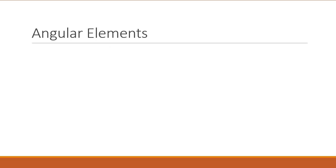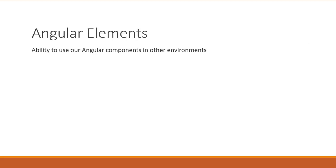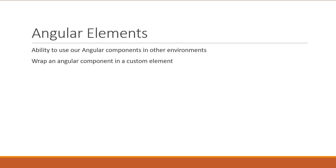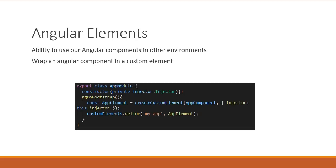All right, the next amazing feature that angular version 6 comes with is the initial release of angular elements. Angular elements will give us the ability to use our angular components in other environments like a Vue.js application for example. It will take an angular component and wrap it inside a custom element allowing us to use that angular component in other projects that don't have the full angular ecosystem. The potential for angular elements is truly amazing. The first release though will only work with angular applications. So hold tight and wait for the next release.